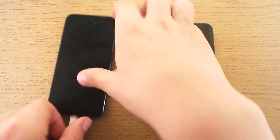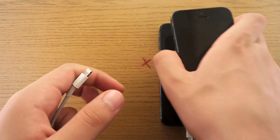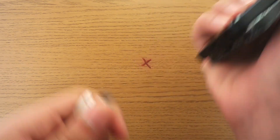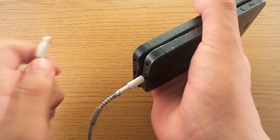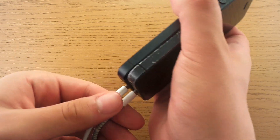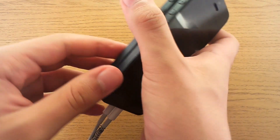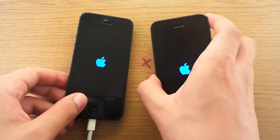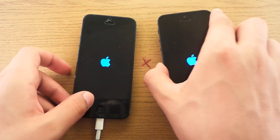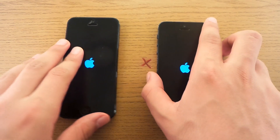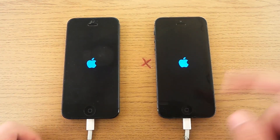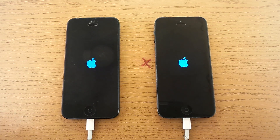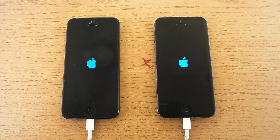Let's boot them up. Since it hasn't got a power button, we must use the Lightning cable. The iOS 7 one seems a little faster — the Apple logo came up first. And I bet that this one will win.